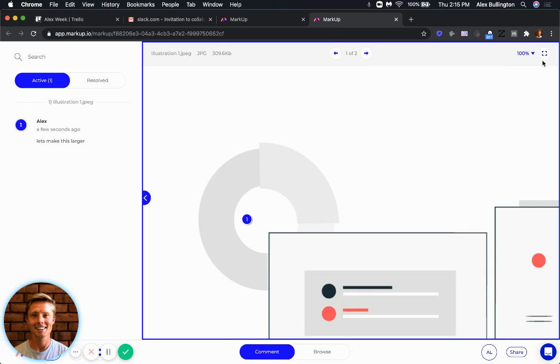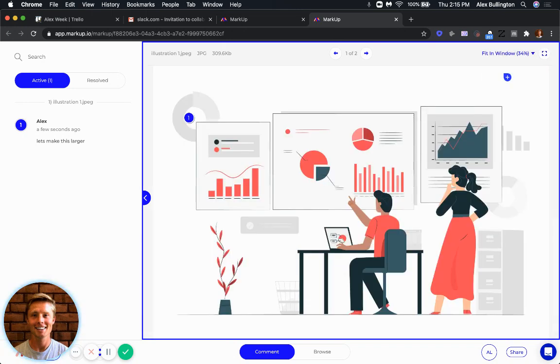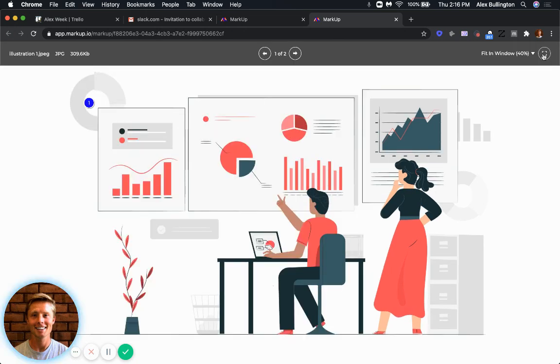If you look at this number here, you can change the percentage view for your screen. You can fit it in the window, or by clicking this box out here, you can expand to fit the entire width of your computer. Really like that.